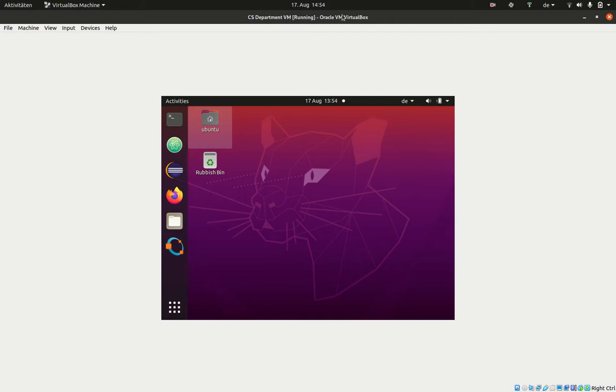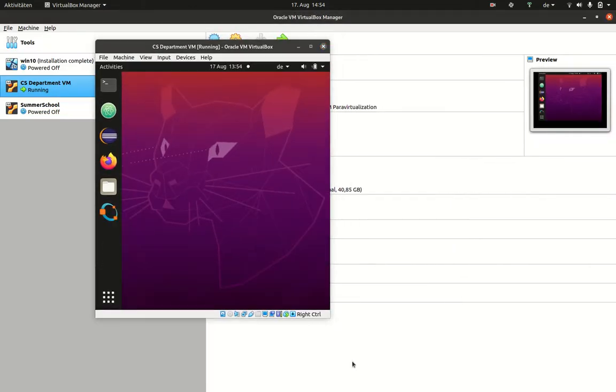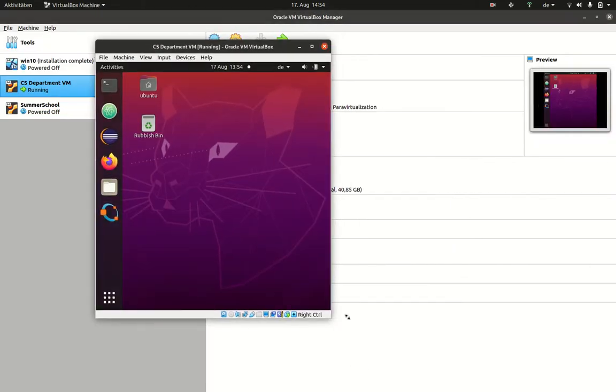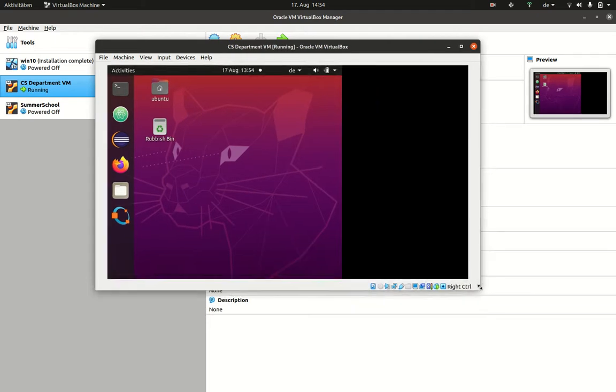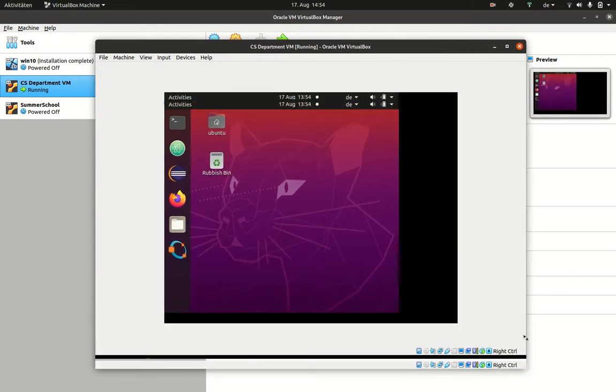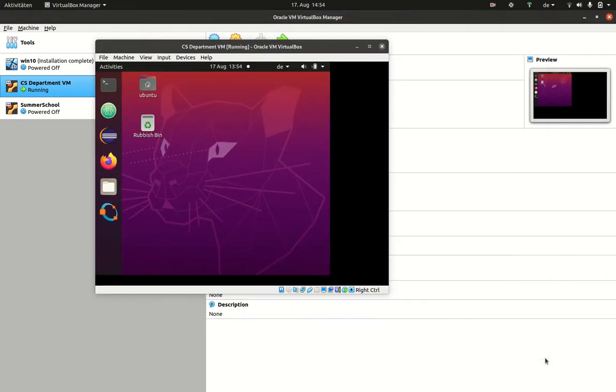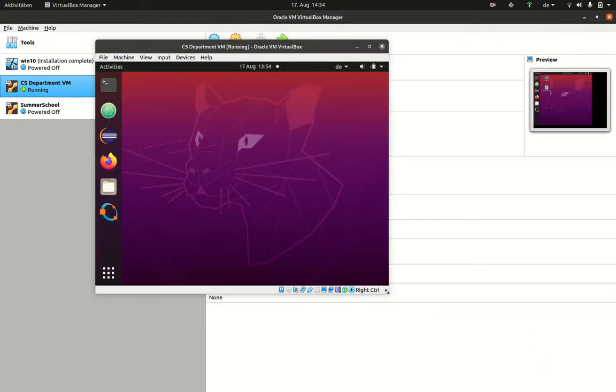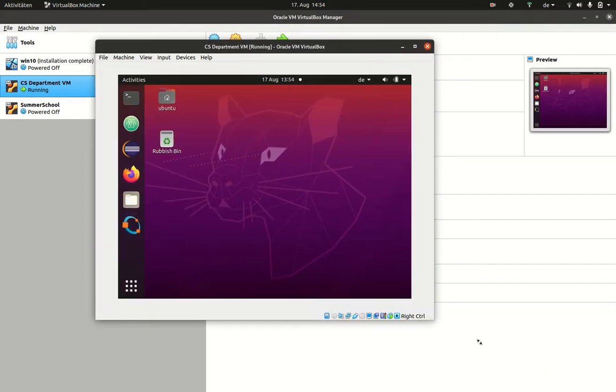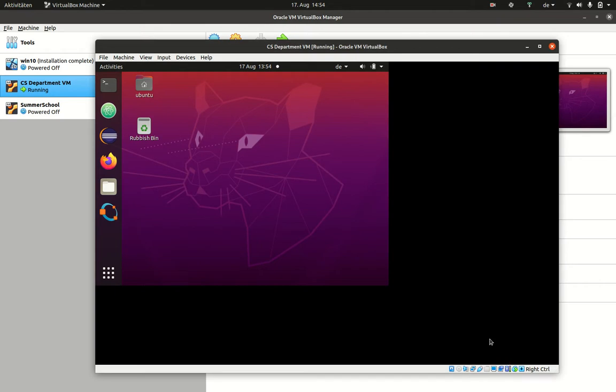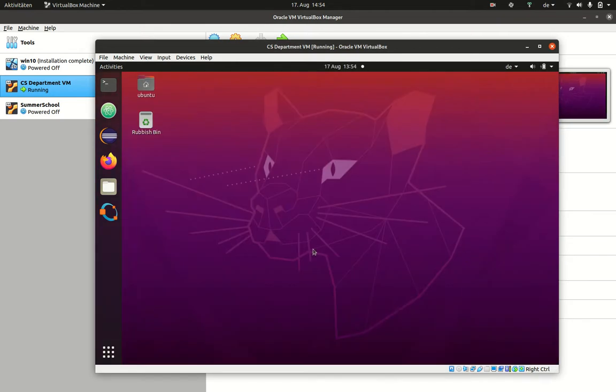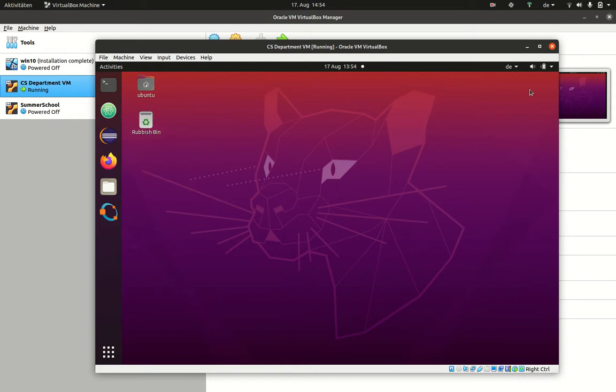It is possible to run VirtualBox in two modes. One mode is the window mode. I have now a window that I can resize and the operating system inside the virtual machine will see that the window has been resized, and it will resize this desktop which belongs to this virtual computer accordingly.